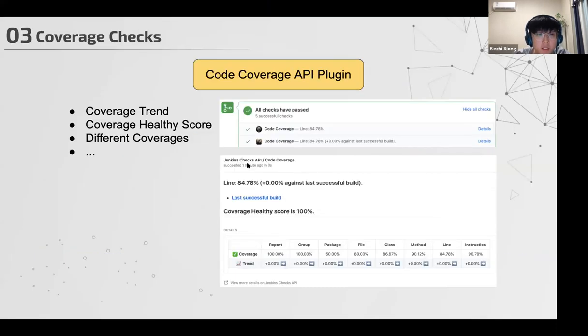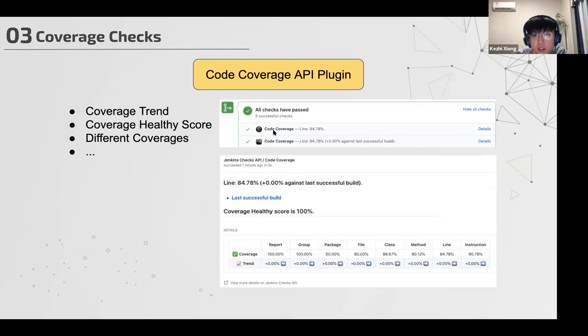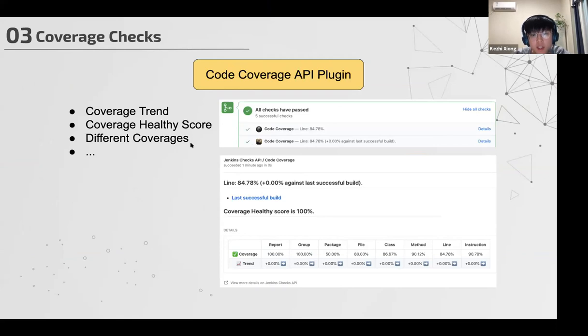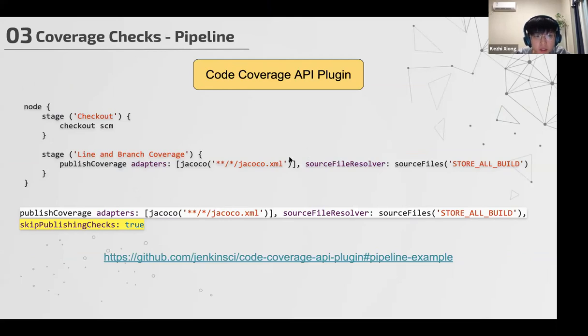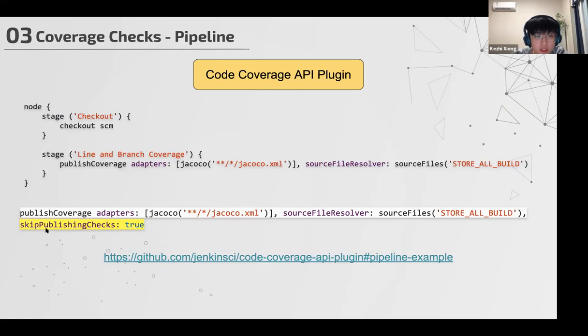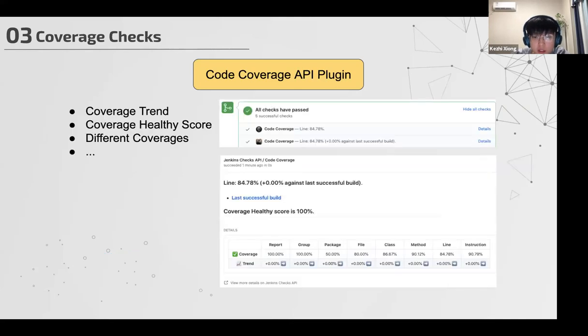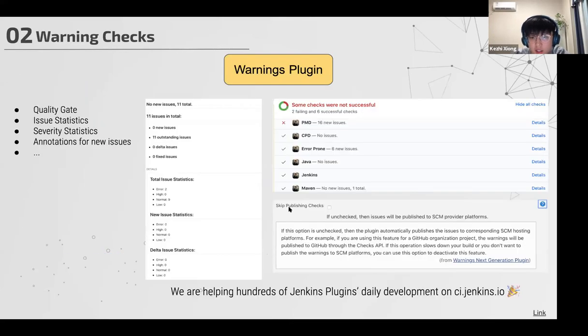Besides the warnings next generation plugin, we're also considering our API in the code coverage API plugin. In this usage, we show you the coverage trend and the coverage health score and different kinds of coverages. You can also use this feature, skip this feature in the pipeline, just the same as the warnings plugin. You just need to add these features here. You can also add a section in the configuration page, and you can just check this box if you want to skip the checks.